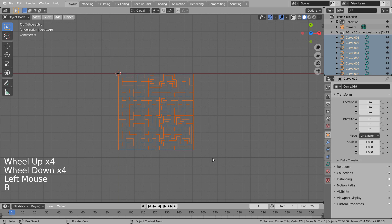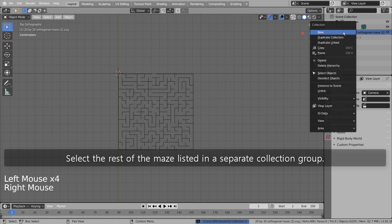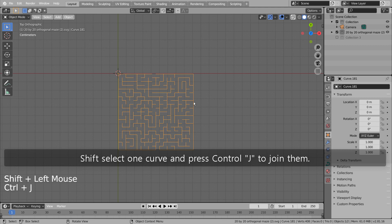Select the Solve Mesh and press M to put it in a new collection. Select the rest of the maze listed in a separate collection group. Shift select one curve and press Control J to join them.